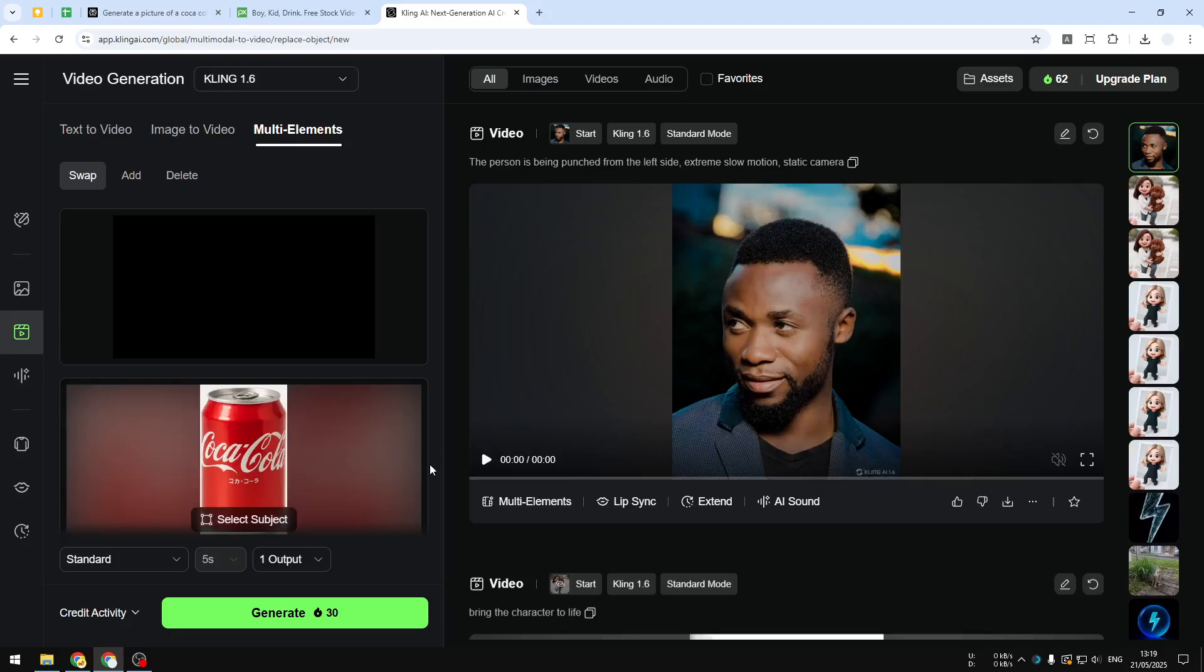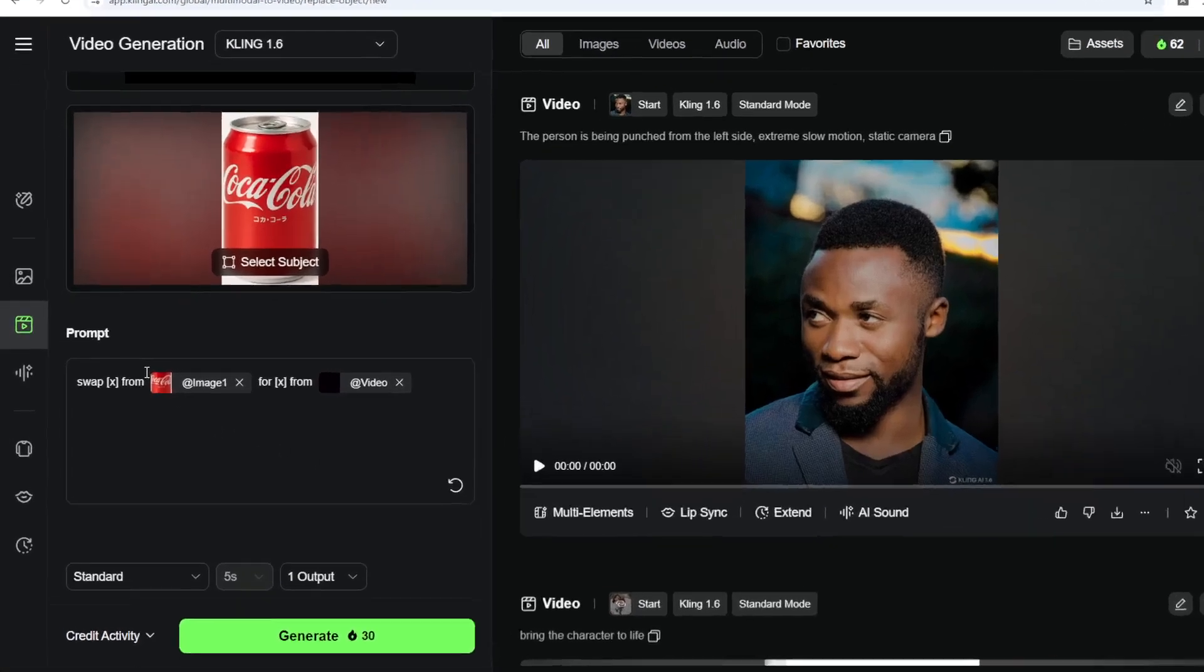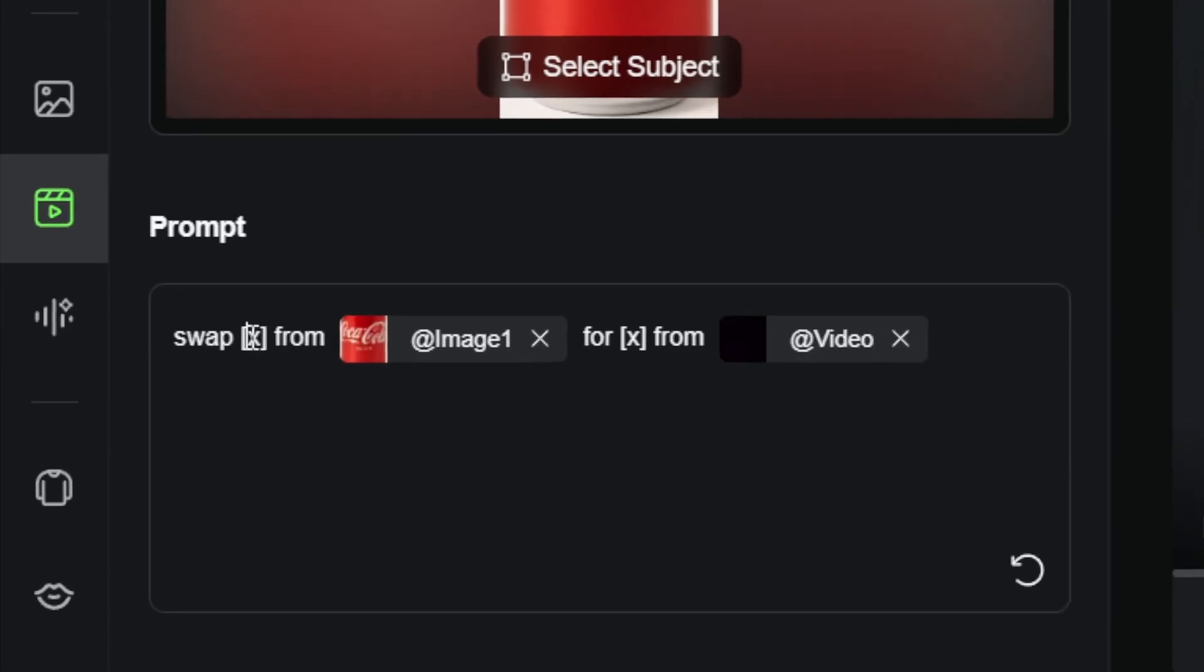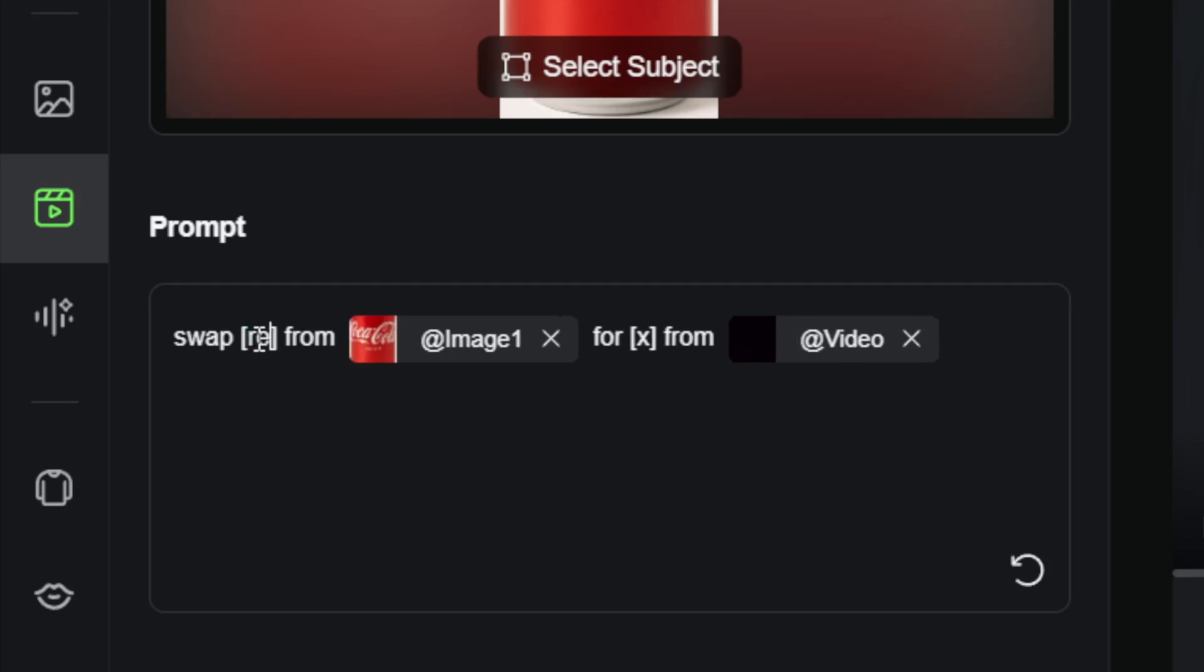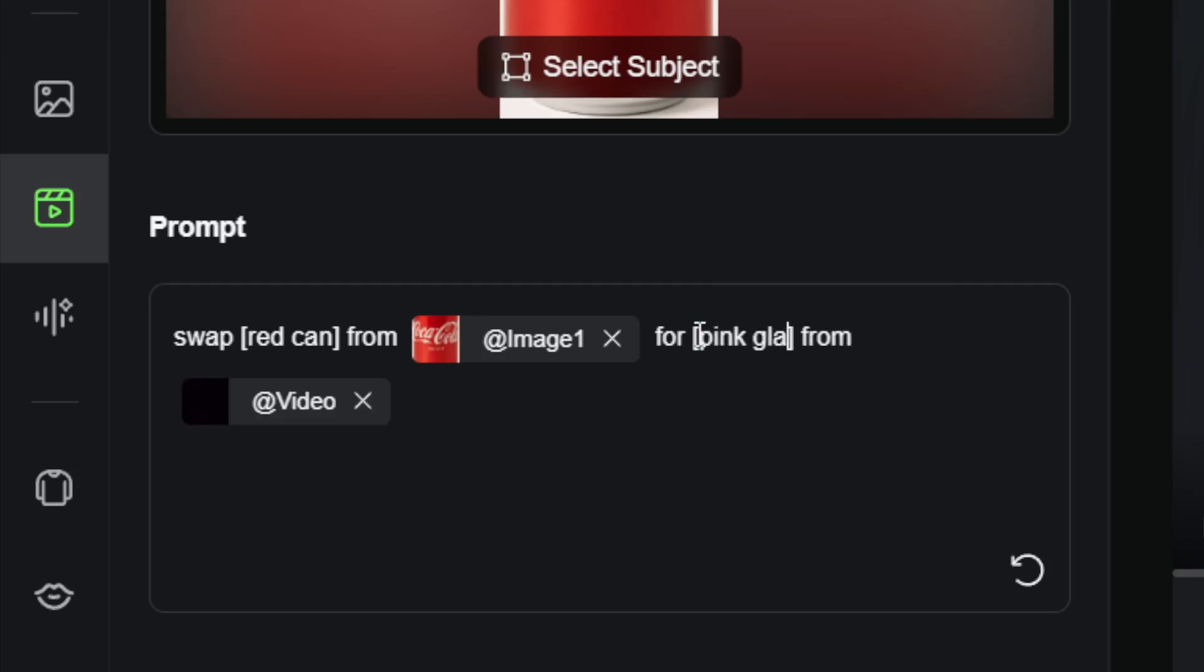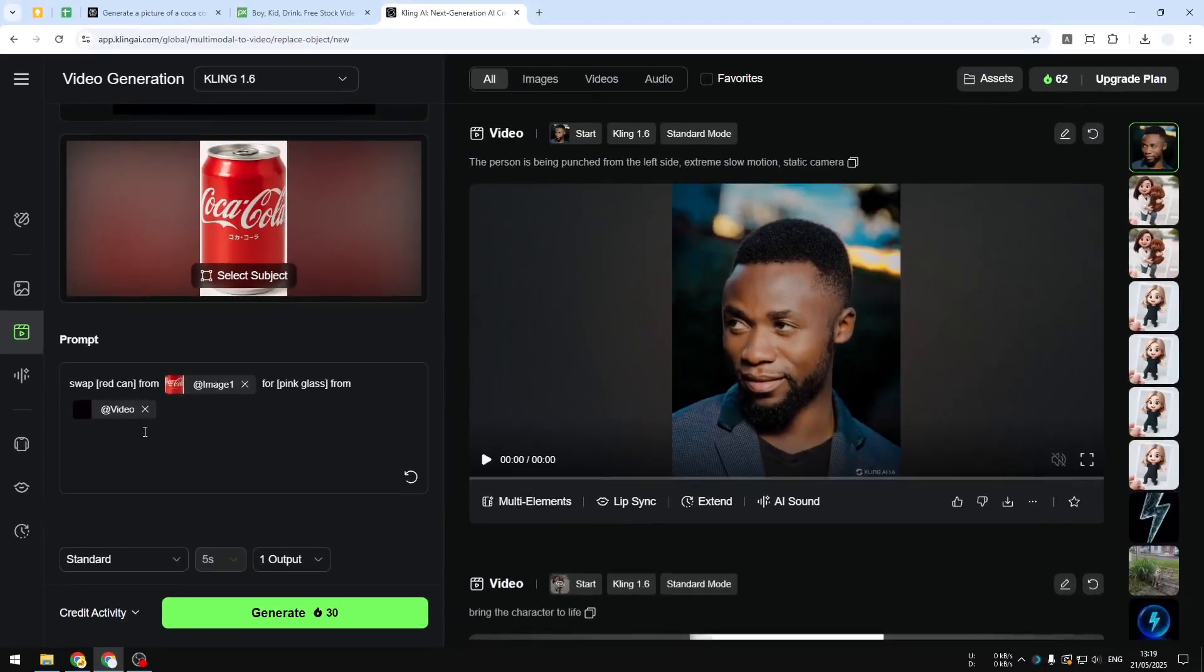Okay there you go. And after that here in the prompting there is a few things that we have to modify. So I want to swap the red can from this for, let's say, pink glass from this video. So that's just the extra description that we want to provide to AI.